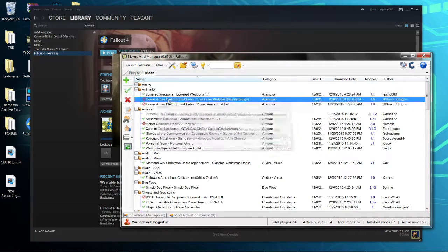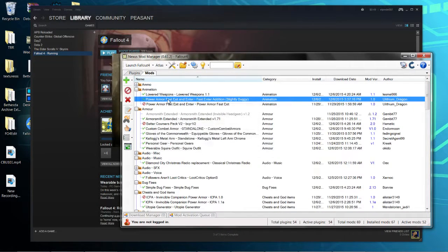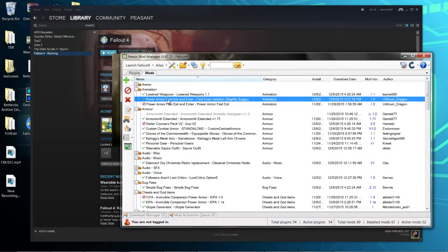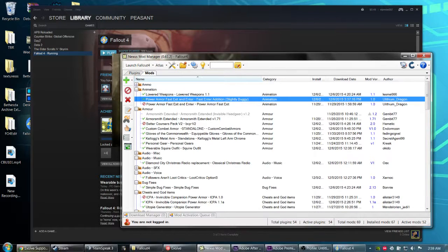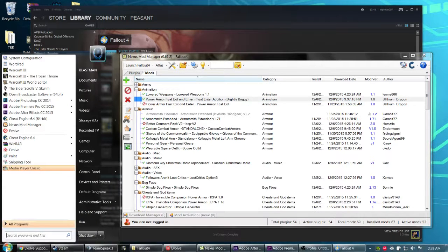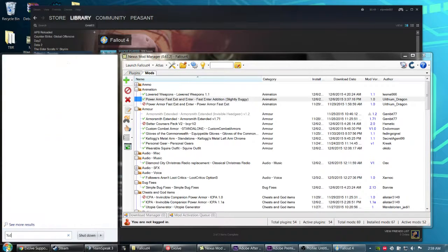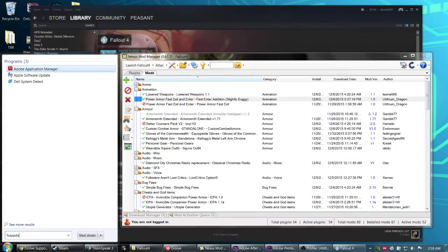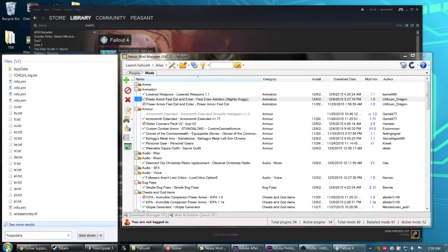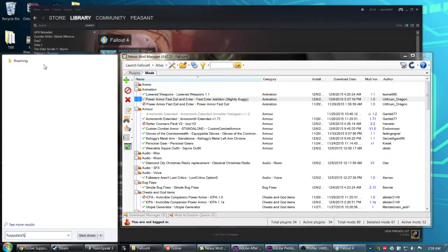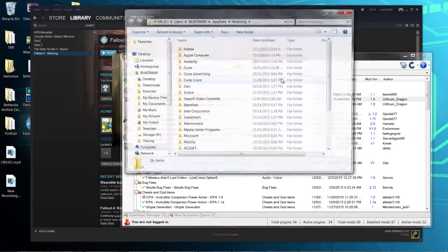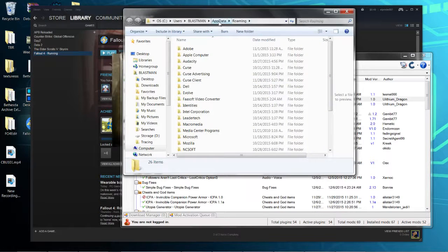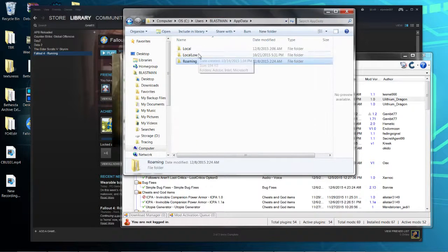That'll reinstall your plugins. What happens is you need to go to %appdata%. Mine brings up Roaming, that's okay. It's not actually what you want, but I can just click back and get to Local.